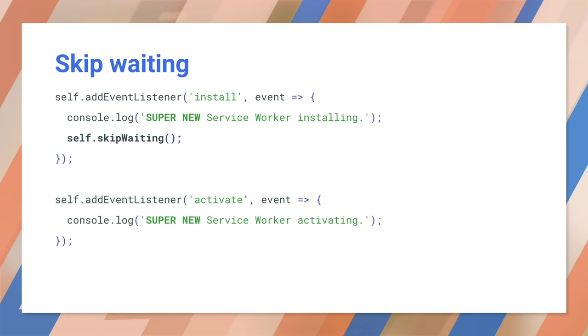Another way to do this is to call skip waiting in your install handler. This makes the new service worker become active immediately. But be careful if this worker makes significant changes to the cache, it may cause problems for older clients that are still running. You need to consider the effects of an immediate takeover before you use this.